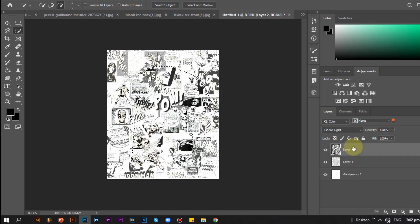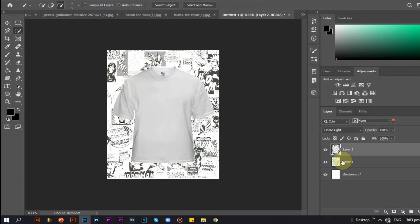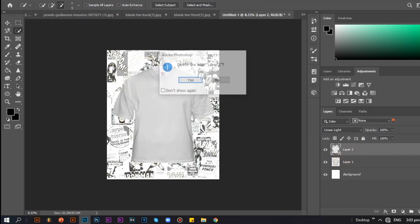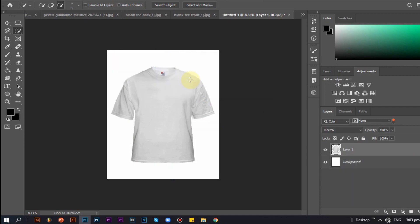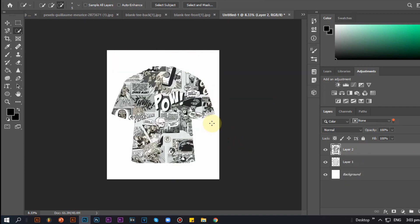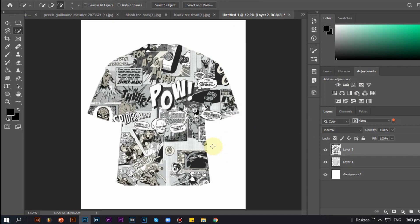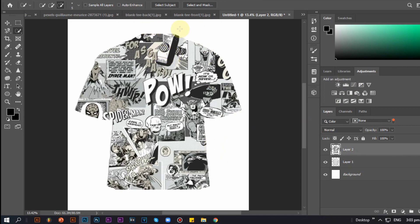Then I click CTRL and V to paste the cutout we made, and we just want to adjust opacity and fill on the right side of the screen.